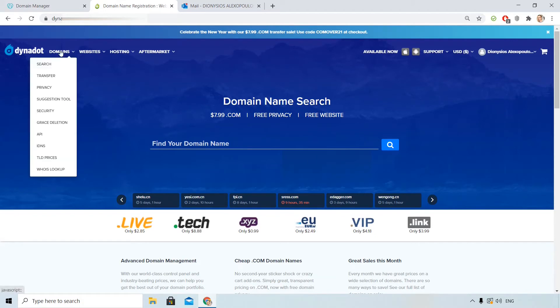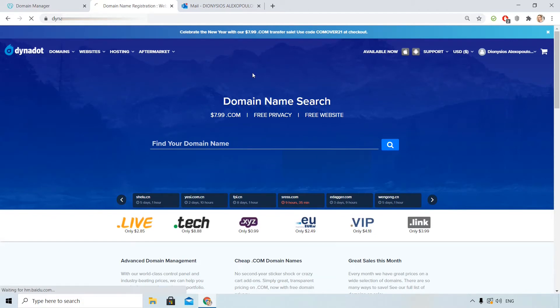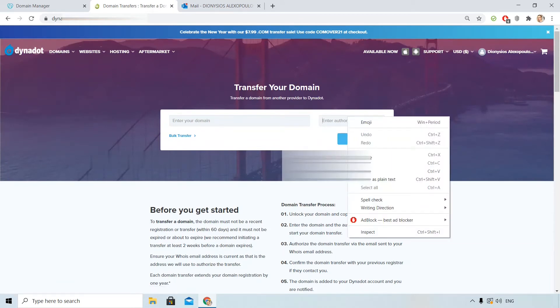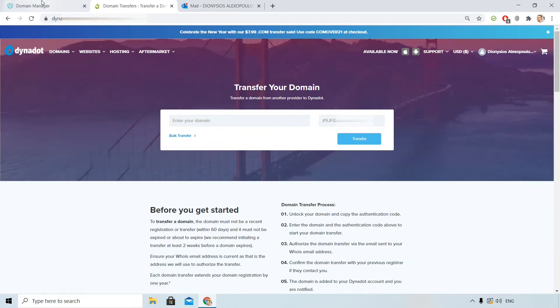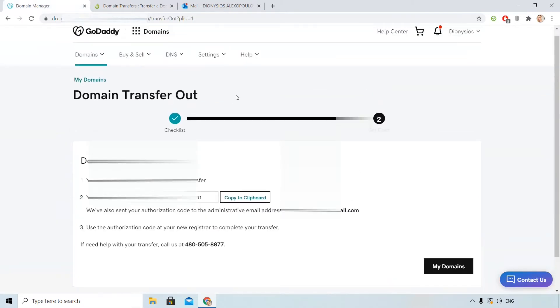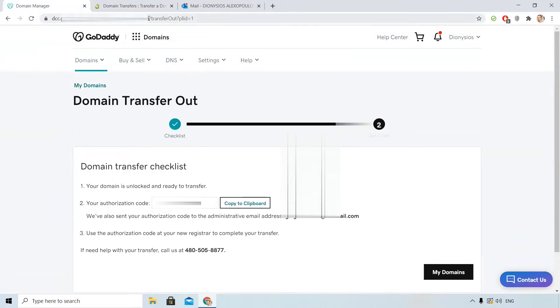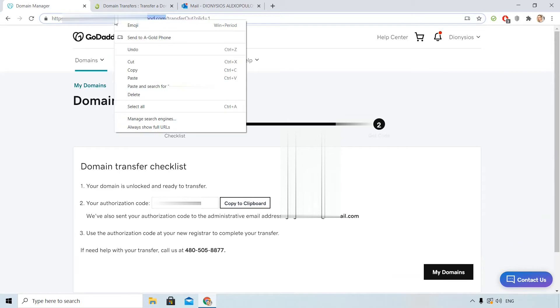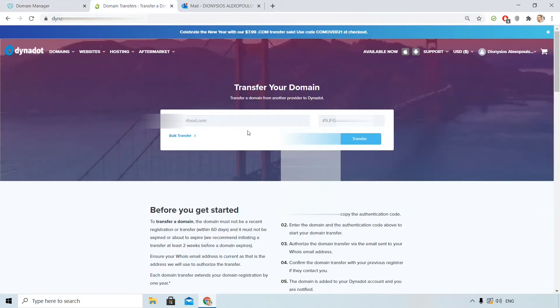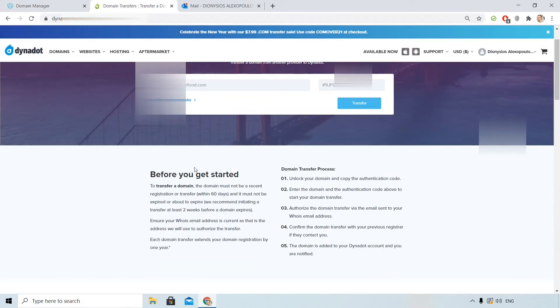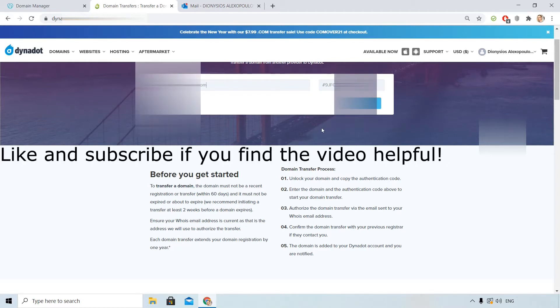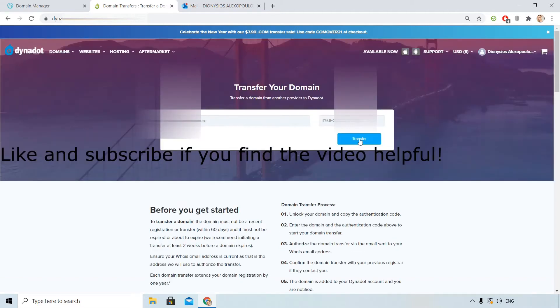I click here up right, Domains transfer. I copy here the authorization code and the domain. I can also do a bulk transfer if I wish to. See here some additional notes from Dynadot that describe the process. And I start.